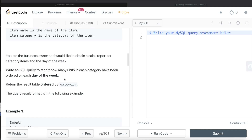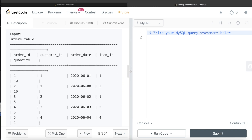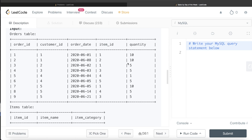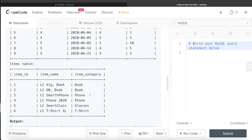So basically Sunday, Monday, Tuesday, Wednesday up to Saturday — on each of these days, in different categories, how many units have been ordered? The results should be ordered by category in ascending order. Looking at the example, the different categories are book, phone, glasses, and t-shirt. We need to find out, for example, in book on Monday how many units were ordered, on Tuesday, similarly for all days up to Saturday, then for phone, then for glasses, then for t-shirt.